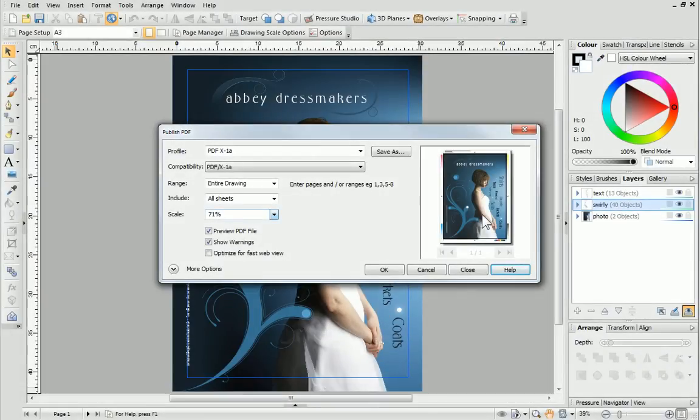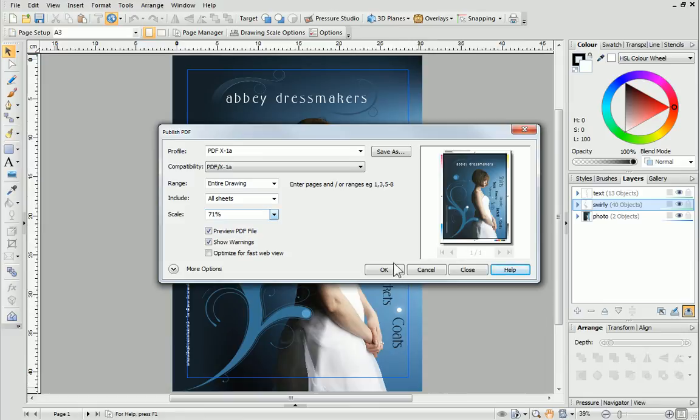When you're happy with the settings, you can proceed with publishing your PDF file. To do this, first click OK.